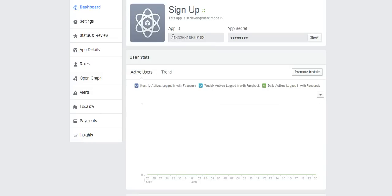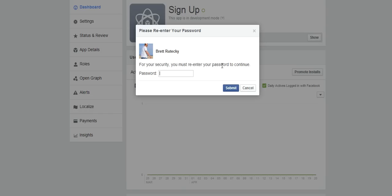I can see the app ID. It's readily available right there and if I want to see the app secret I click on Show and then enter my Facebook password and it will show me the app secret.